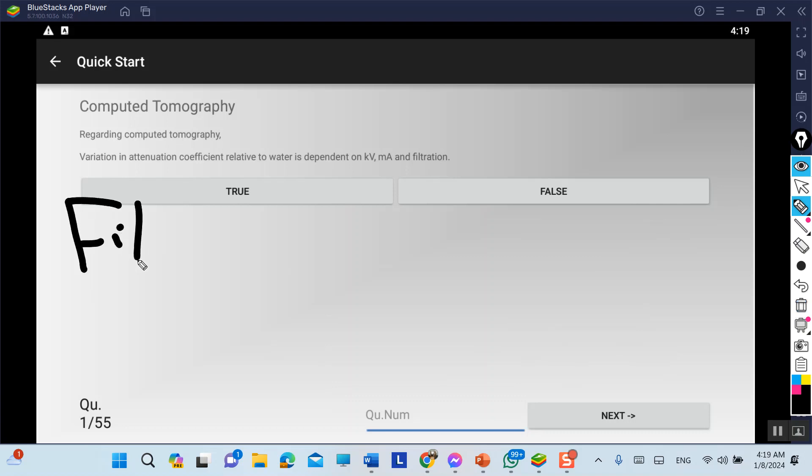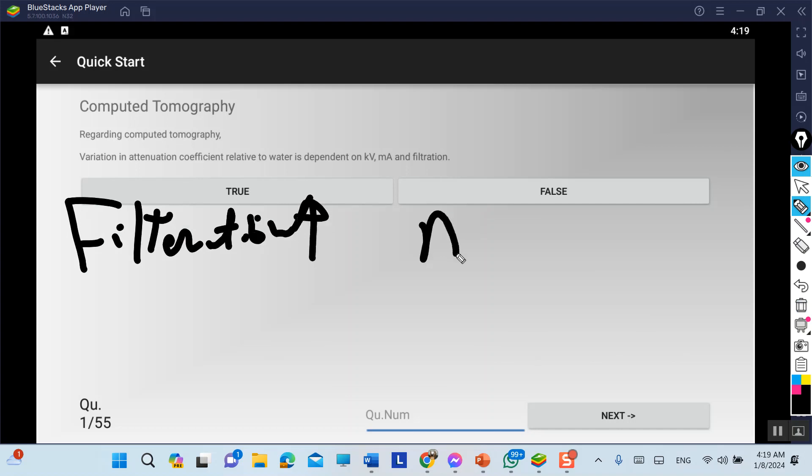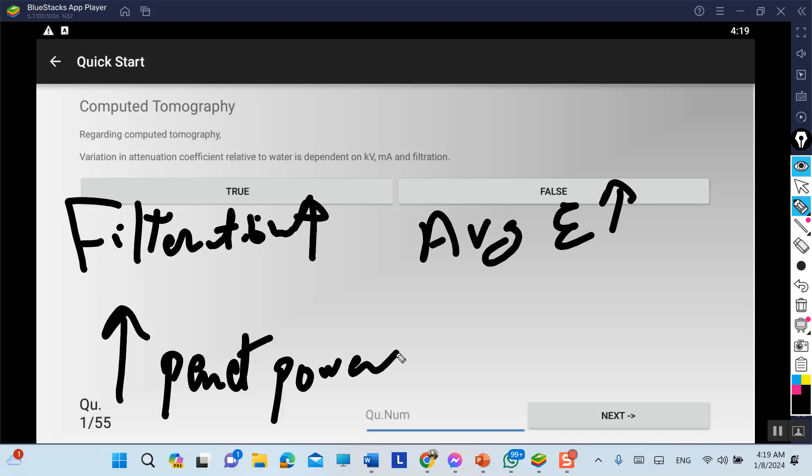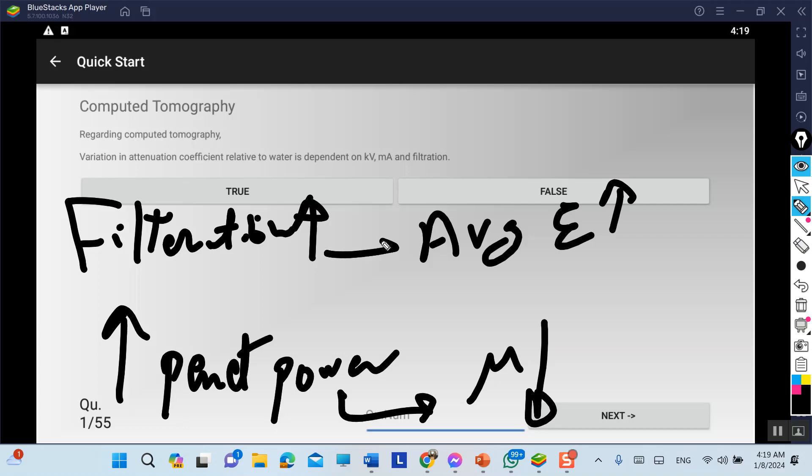If we add more filtration, that means more average energy, so more penetration power, which results in less attenuation. Therefore, CT number decreases.